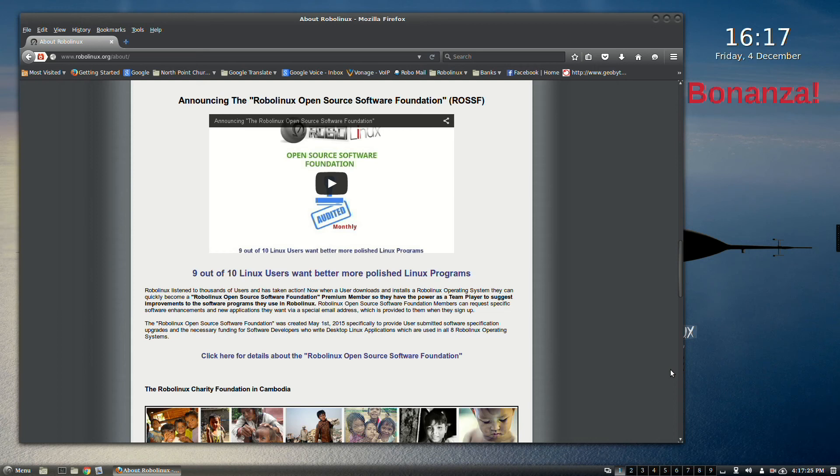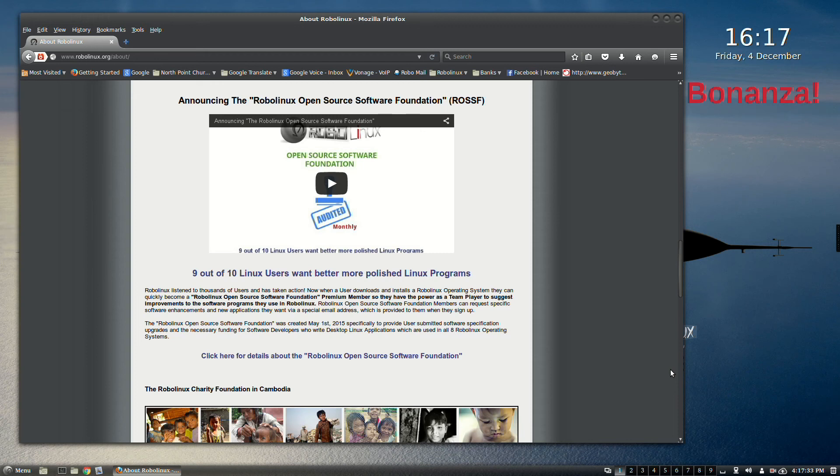We do require all users who download any RoboLinux operating system to join as a member for a teeny tiny donation. Every Linux user can afford to join the ROSSF. Unfortunately, most users have been complacent about this really awesome opportunity that directly benefits them by improving the software apps they use for free in Linux.